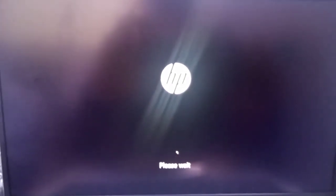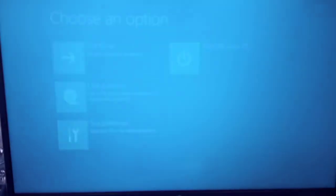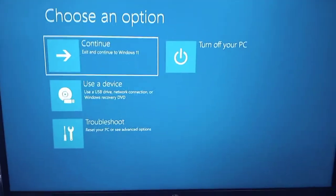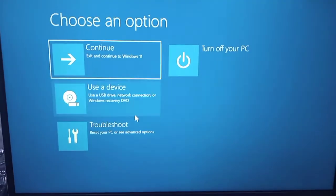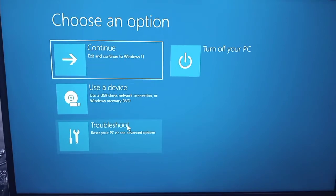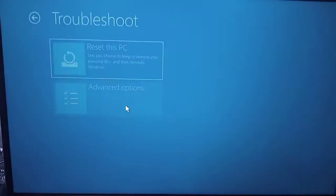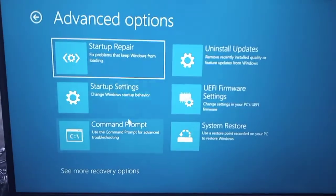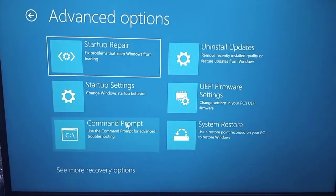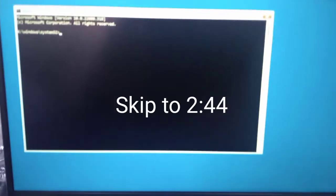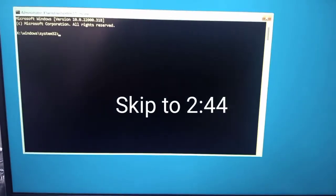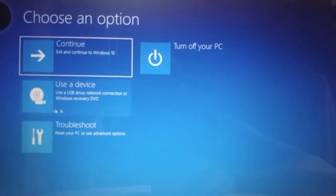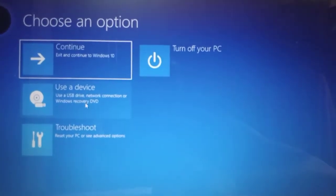And it will bring you to this option, choose an option. So we are going to select troubleshoot, then we will select advanced options. We are trying to get a command prompt screen so that we can type in some commands.